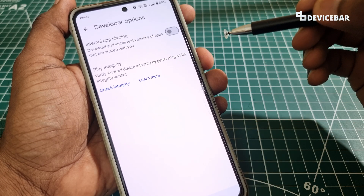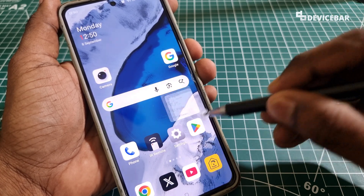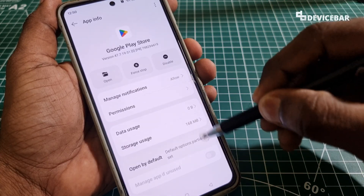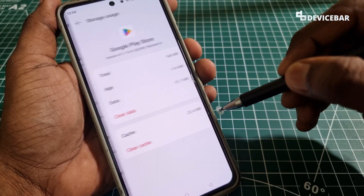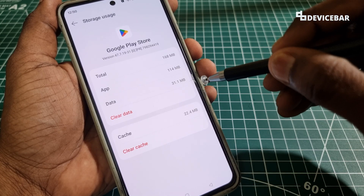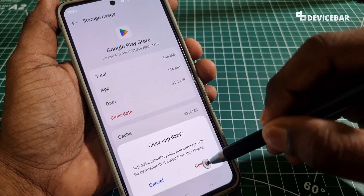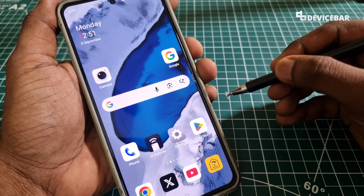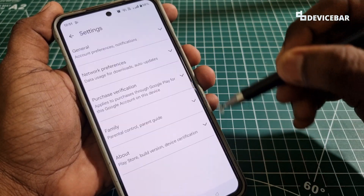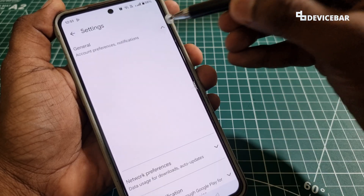Those are the two options available inside developer options. To disable this, find the Google Play Store icon, long press it, and select App Info or App Settings. Go to the Storage section and select Clear Data. Please remember that this will reset all settings and preferences on the Google Play Store app. If you are okay with that, select Clear Data to confirm.